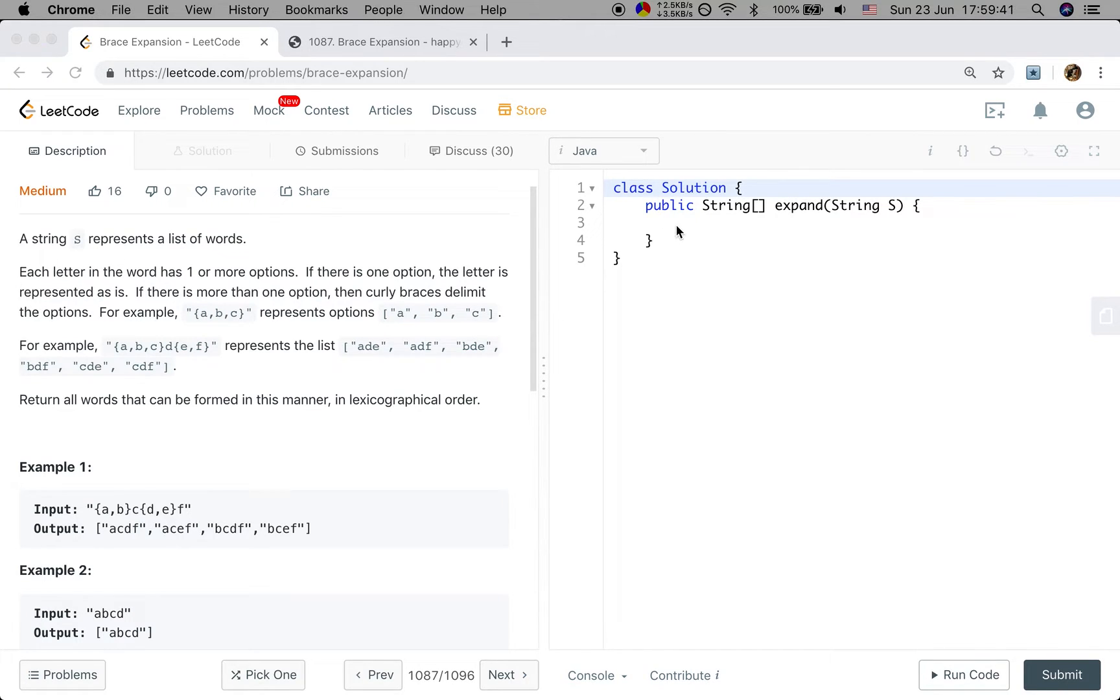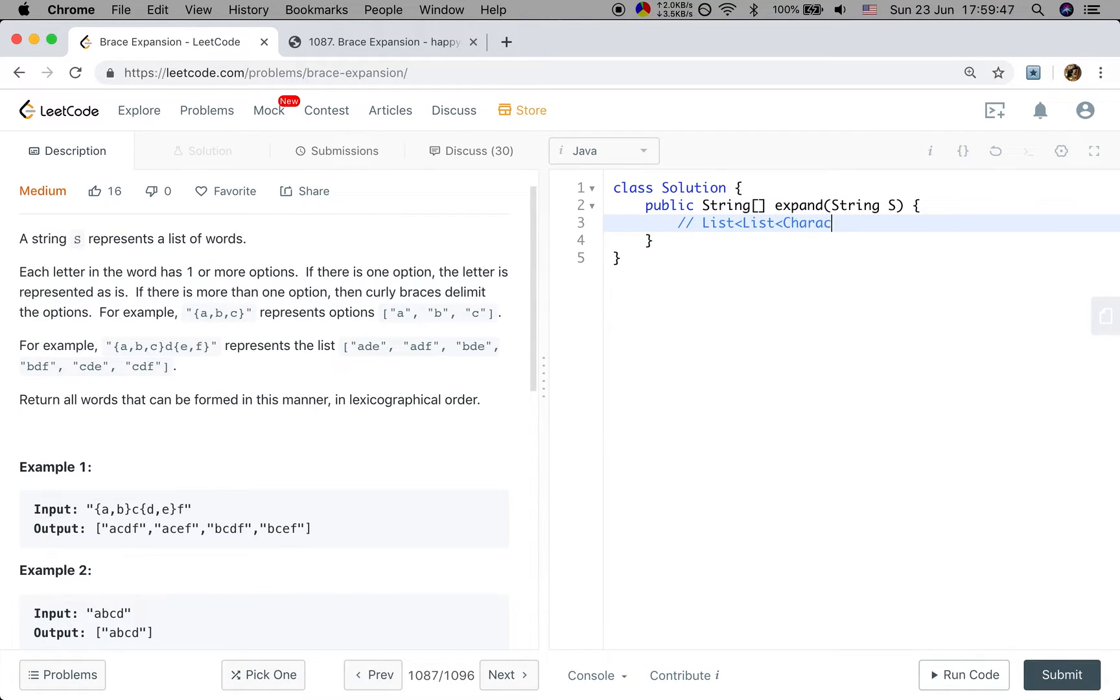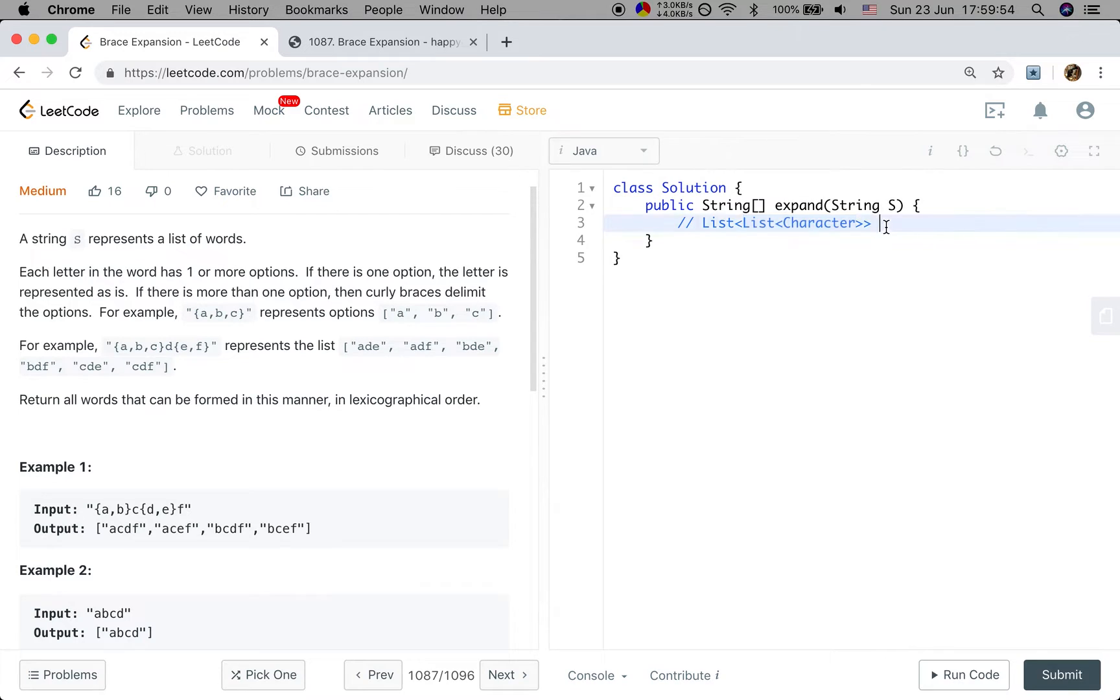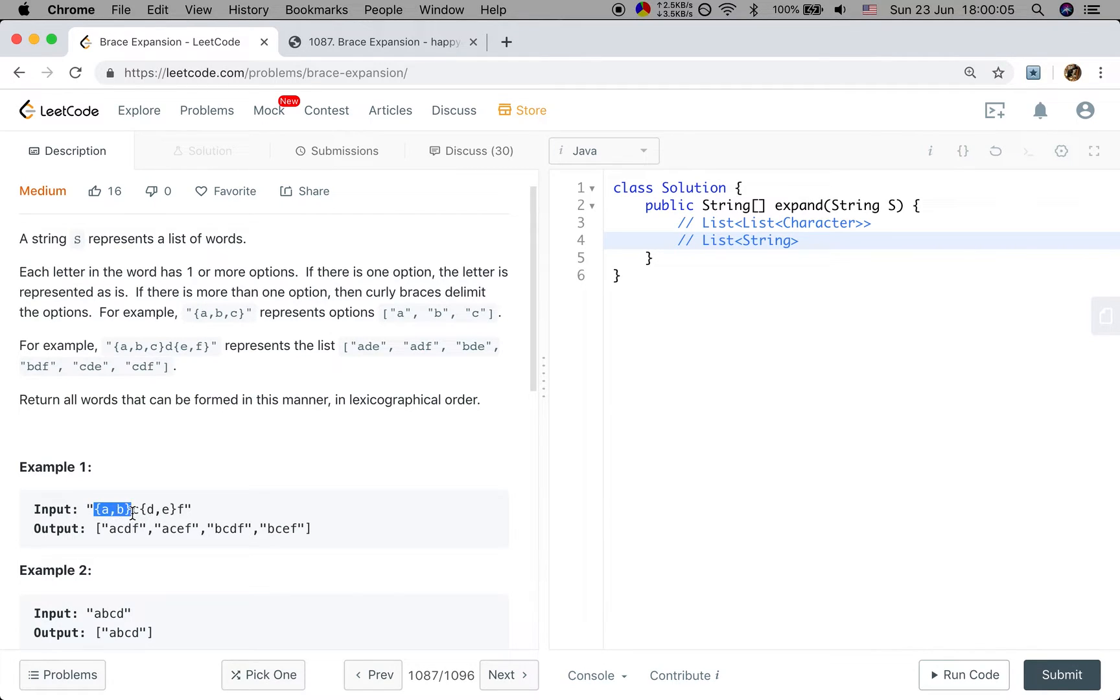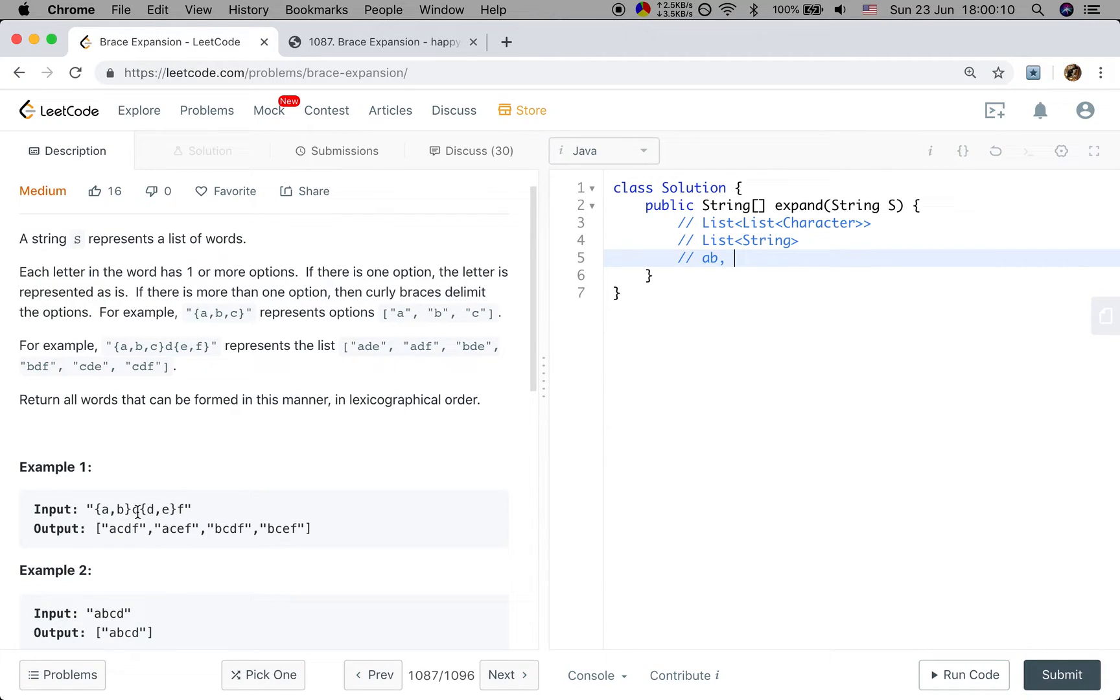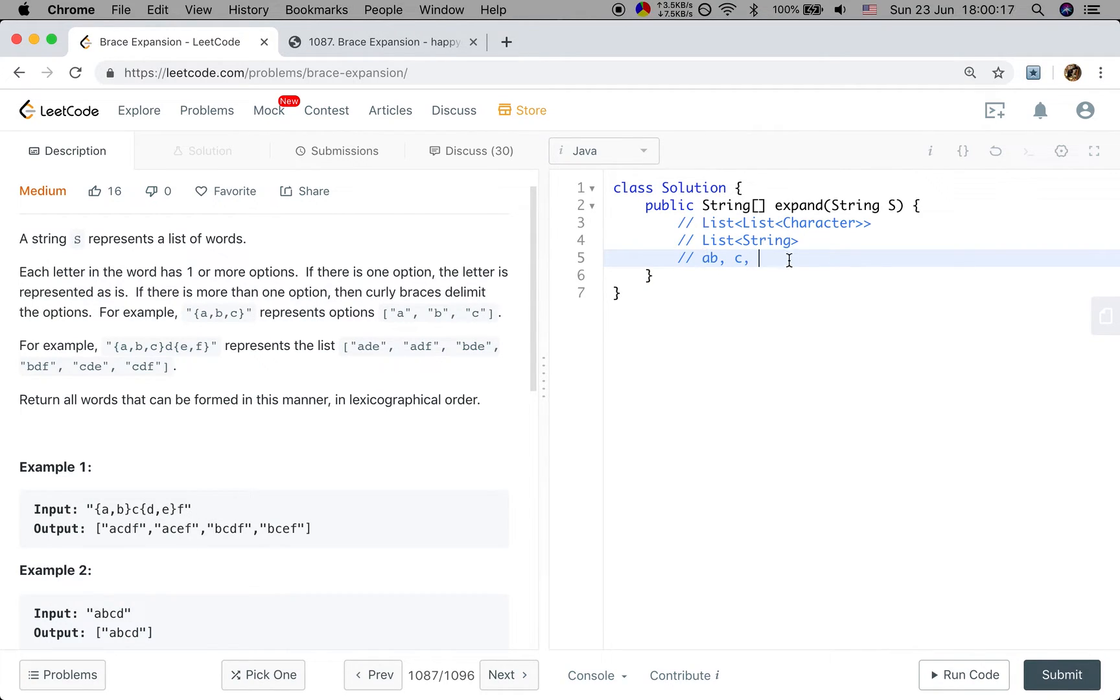At first, I think I may use a list of characters to represent that string. But then I find we can change the list of characters to a string. So that means I just need a string list. And for each position, like this is the first position, we have two options. So that place will be A, B. And then for the second string, we just have C because there is only one option. And for the third place, we have D, E.